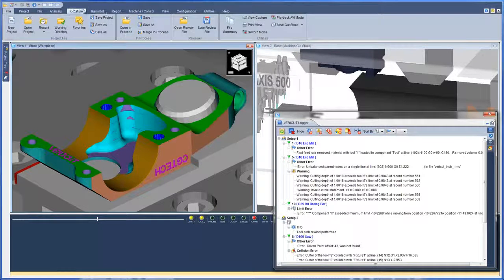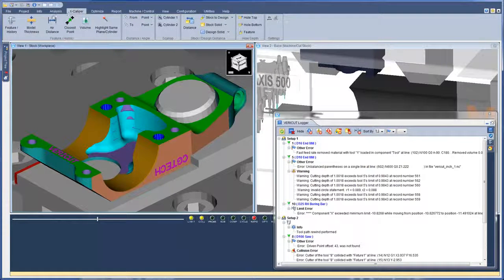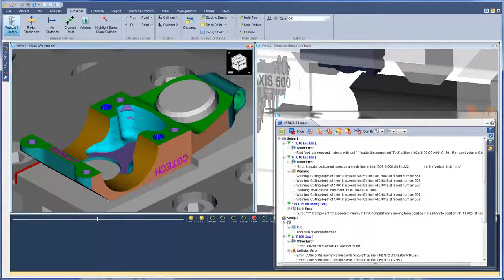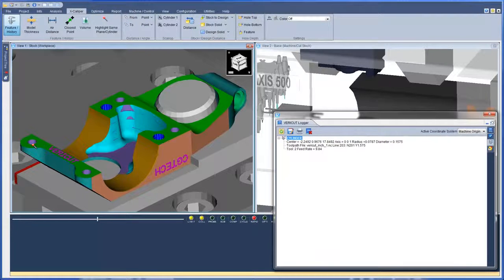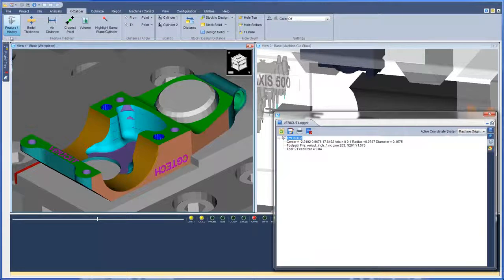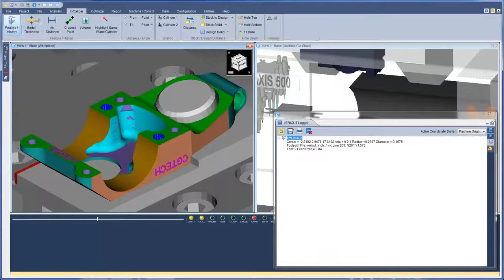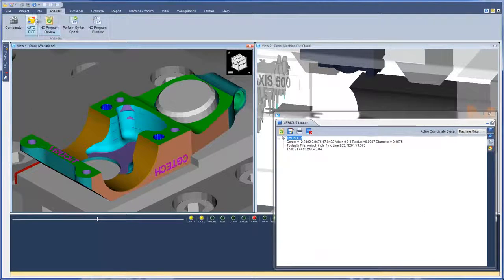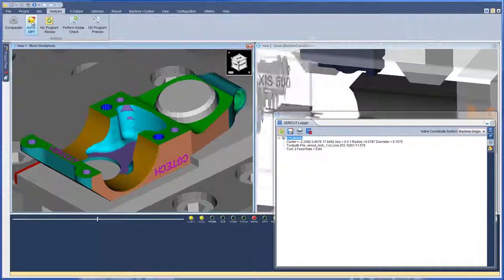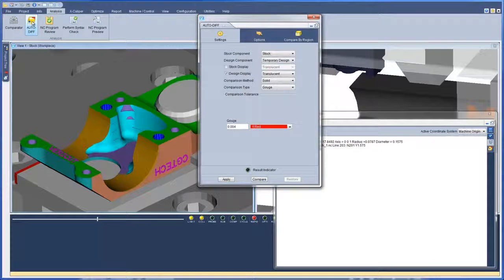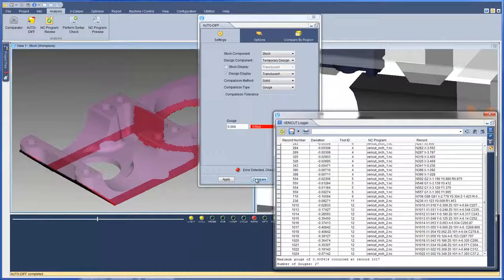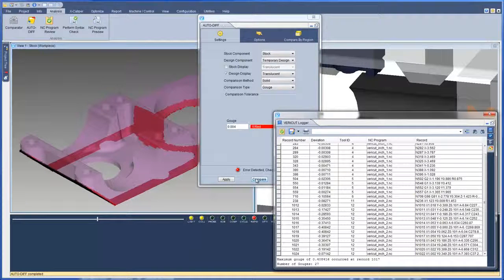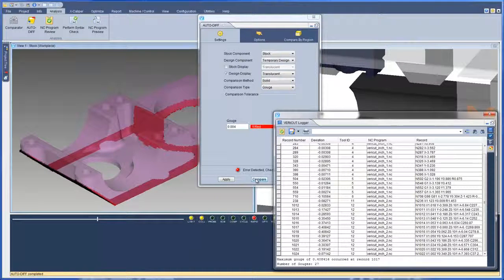Now, when using Excalper, the data obtained will be displayed in the logger's Excalper Measurements tab. When using Autodiff, you will notice that the Report button has been removed. The Report is now automatically displayed in the VeriCut logger.